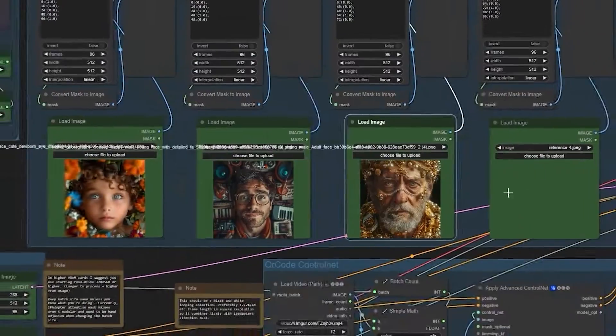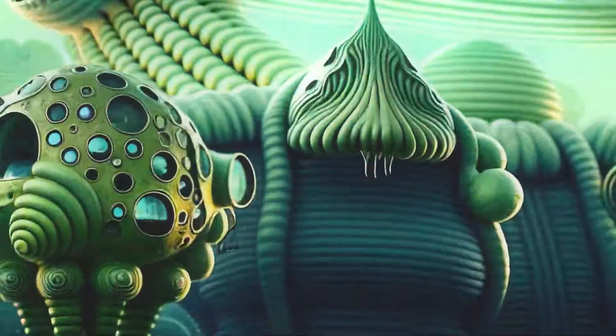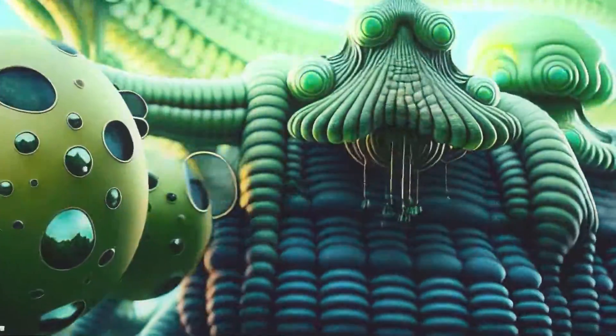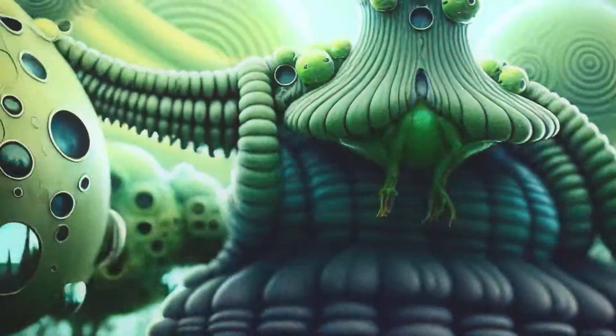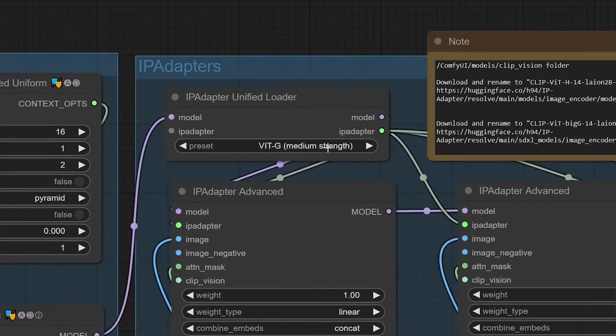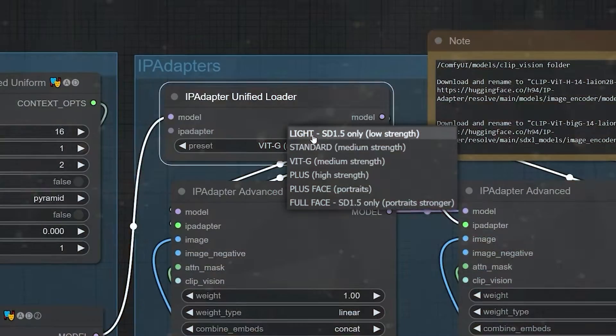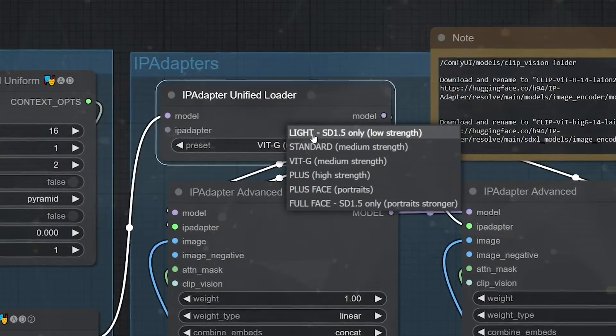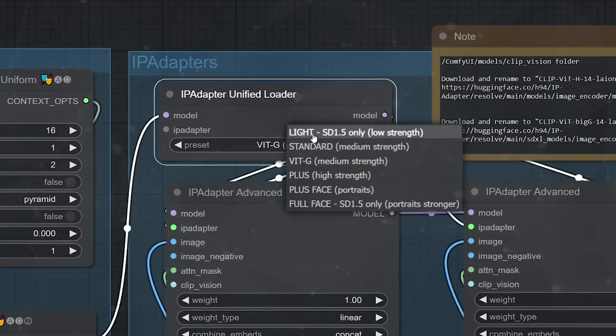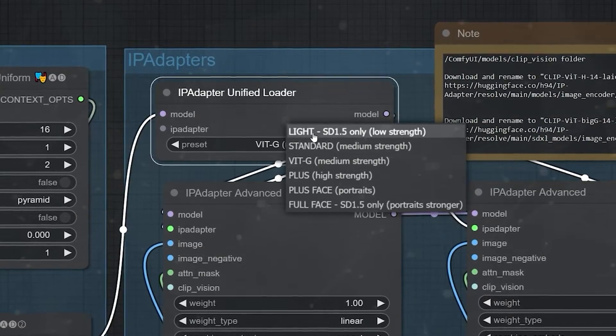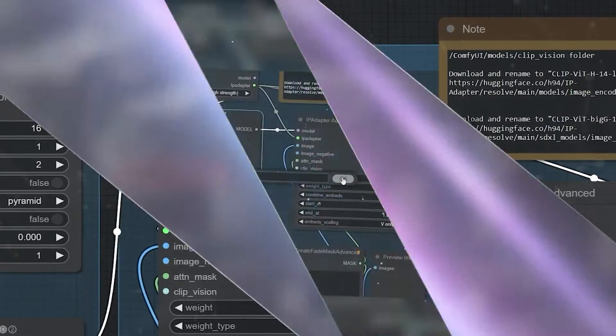Let's upload four images. Now that I have uploaded the four images, it's time to tweak the nodes. I tap the preset option on the IP adapter section. The options available dictate how much the animation will resemble your image prompts. You can pick between low and high strength depending on your preference.